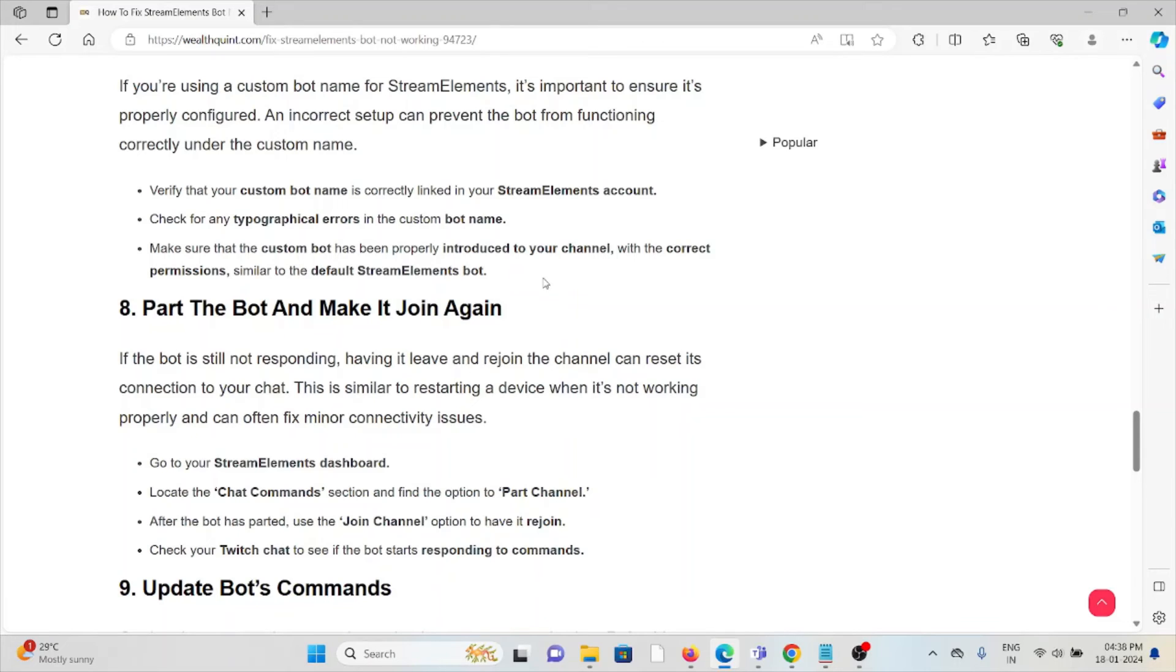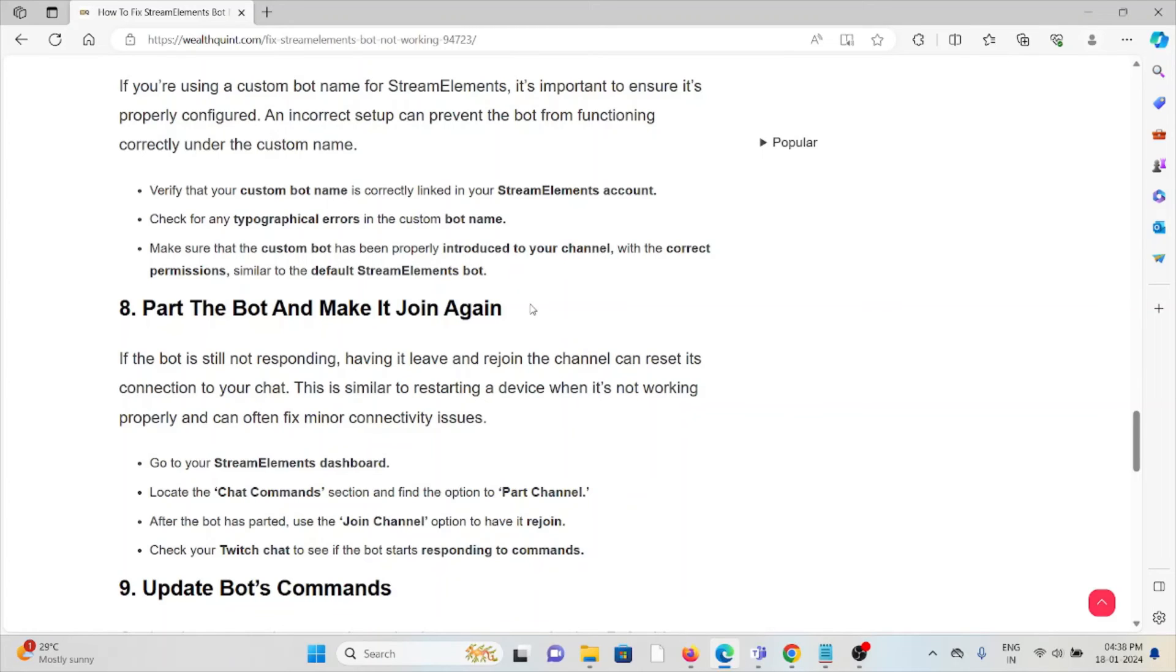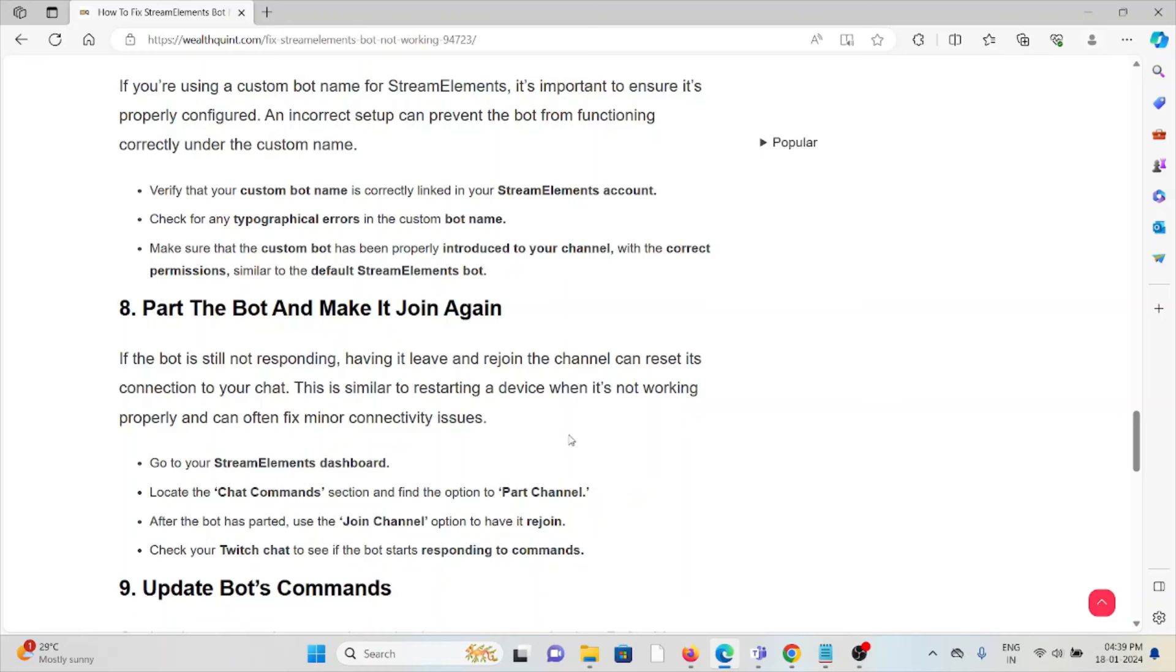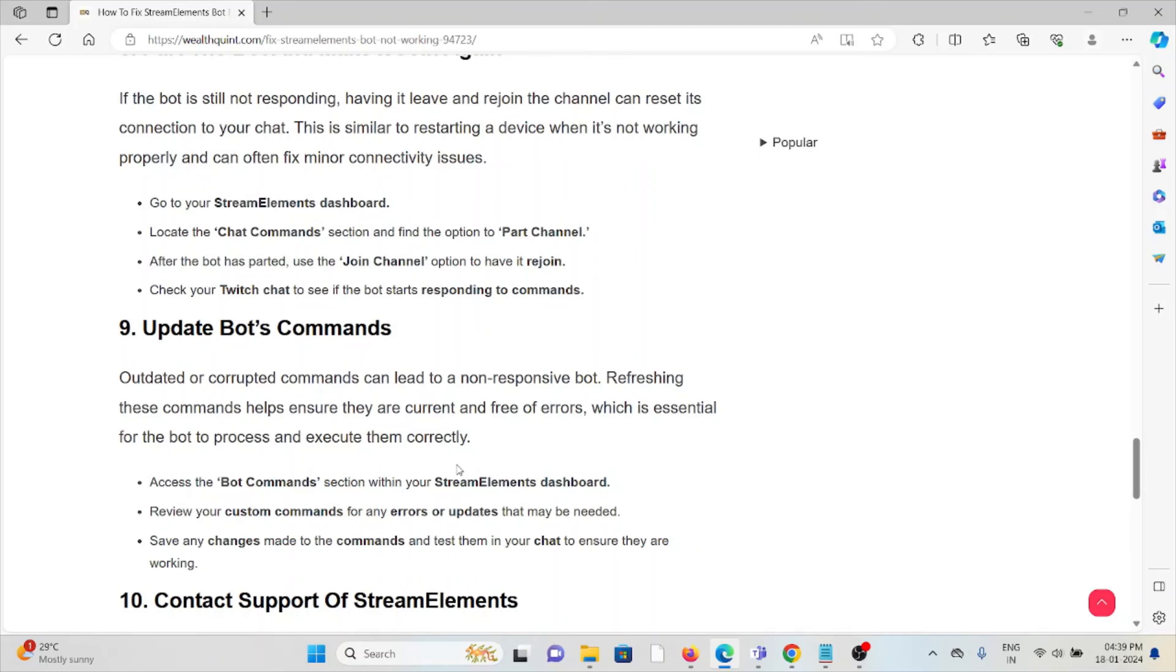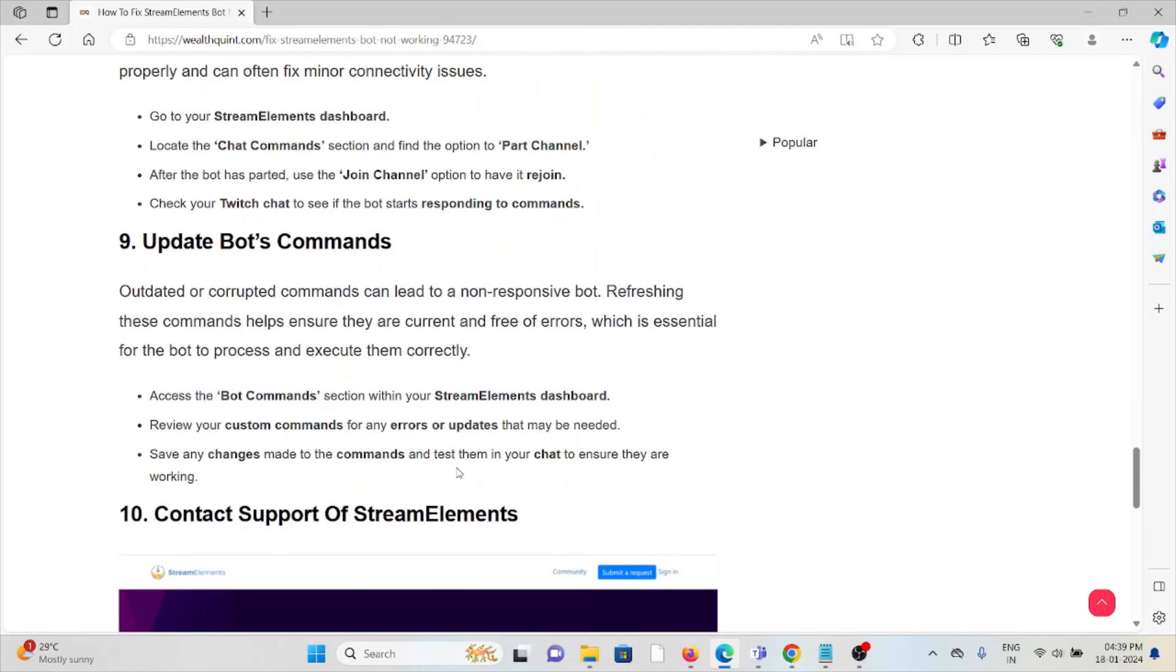The eighth method is to part the bot and make it join again. If the bot is still not responding, having it part and rejoin the channel can reset its connection to the chat. This is similar to restarting a device when it's not working properly and can often fix minor connectivity issues. Go to the StreamElements dashboard, look for the chat commands section, and find the option to part the channel. After the bot has parted, use the join channel option to have it rejoin. Check your chat to see if the bot starts responding to commands.